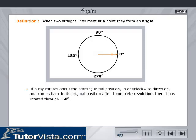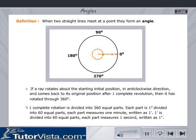If a ray rotates about its initial position in an anti-clockwise direction, it comes back to its original position after one complete revolution. We say that it has rotated through 360 degrees, which means one complete rotation is divided into 360 equal parts. Each part is one degree.